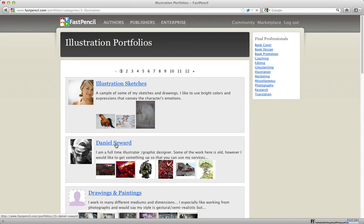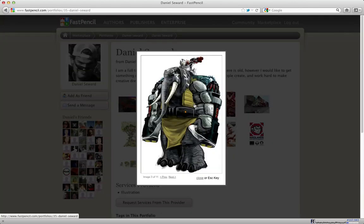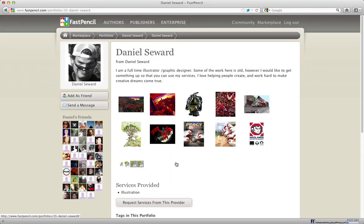Here's Dan Seward, who I talked about just a second ago. You can see here that he put up his portfolio with some images, and I can actually take a look at his images and say, wow, that's really cool — I'd like him to do my next cover or maybe work with me on a children's book. I could send him a message directly and work with him directly. This is just a one-to-one connection. We're just trying to put people who need help together with people who can offer help.